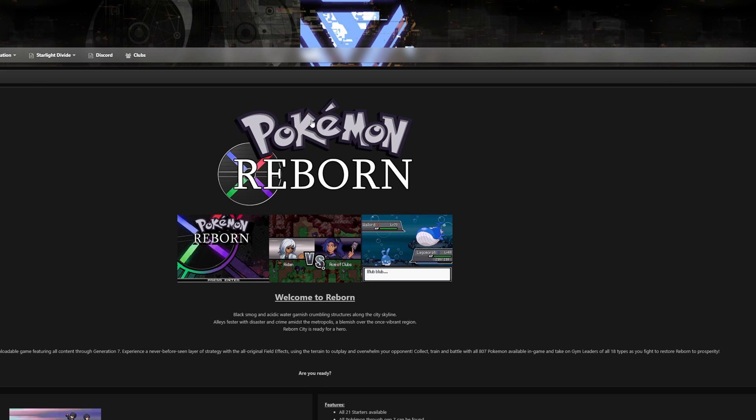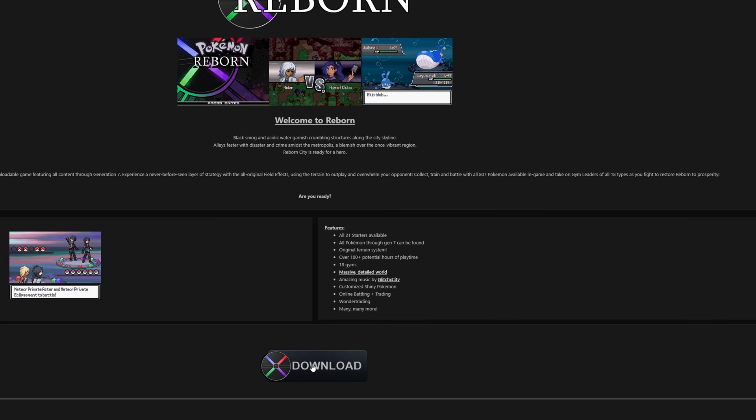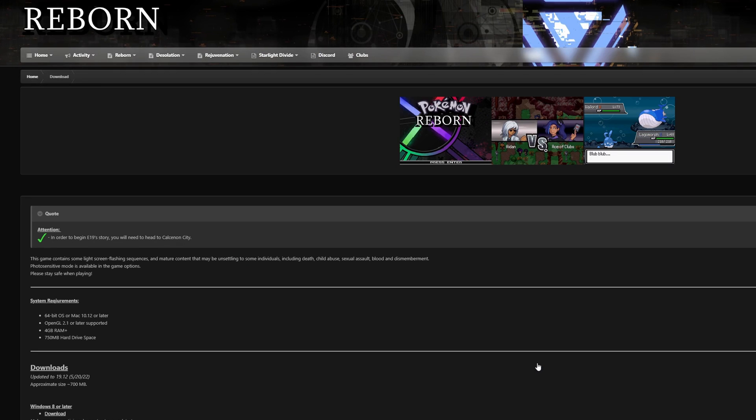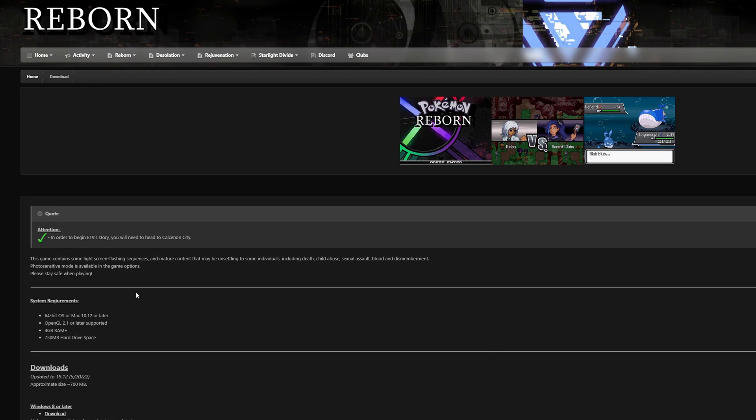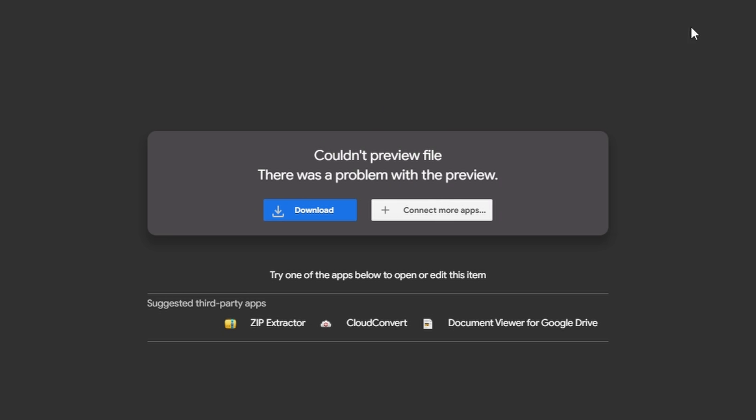For Pokemon Reborn head to their website and scroll down to the download button. Scroll down again and grab the Windows 7 or earlier version. Don't grab the Windows 8 or later one.